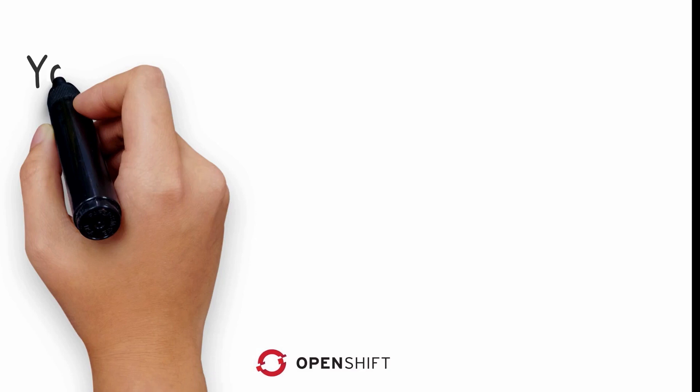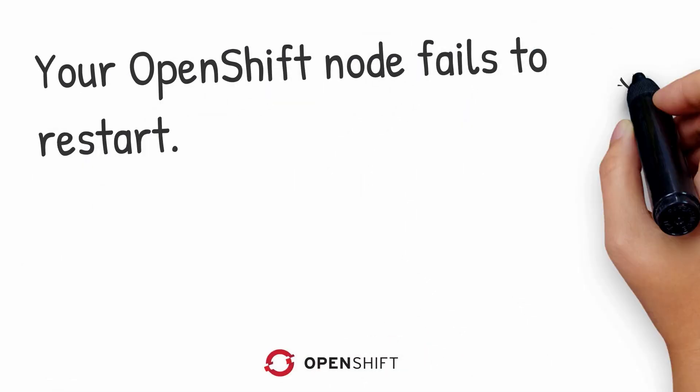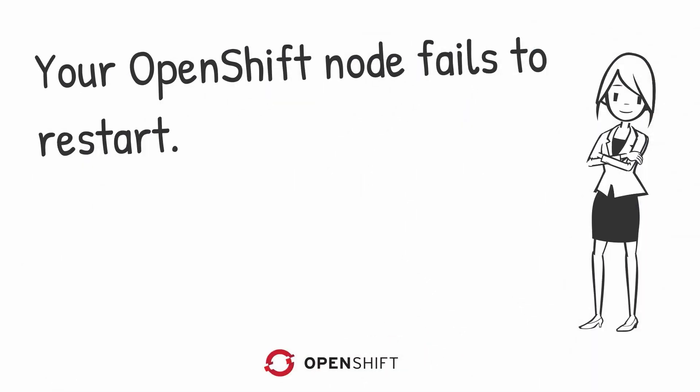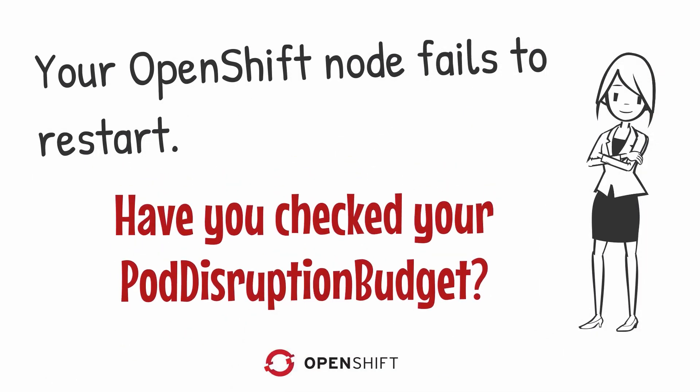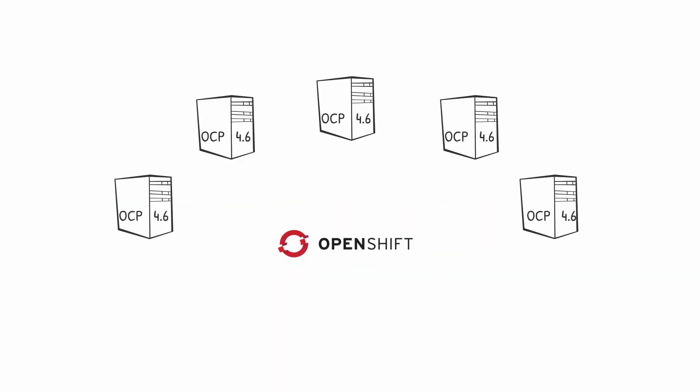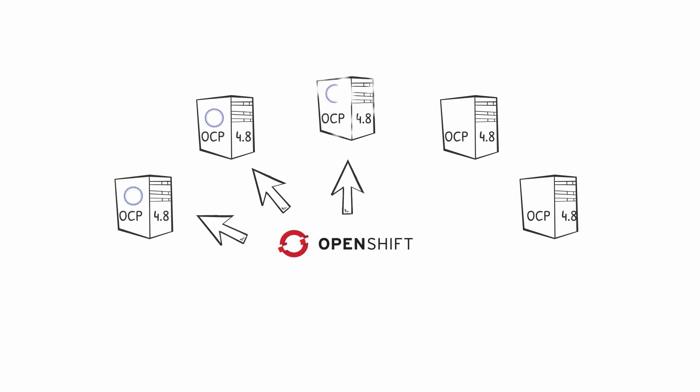Welcome to this video on what to do when a node in your OpenShift cluster fails to restart. When running an OpenShift cluster, sometimes you need to update your nodes. For example, if you upgrade to a new version of OCP, or apply an image content source policy, or a change with an OC patch command. Changes like this often require all the nodes in the cluster to be restarted.